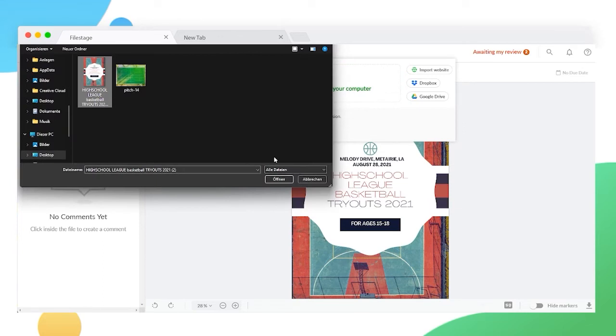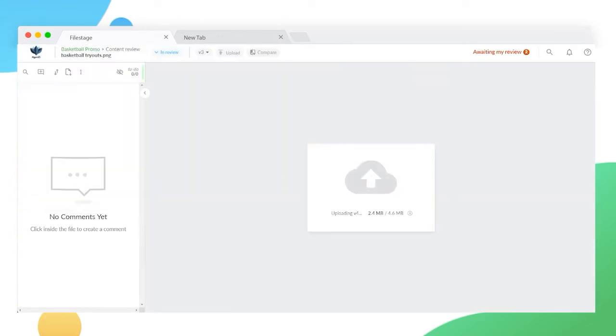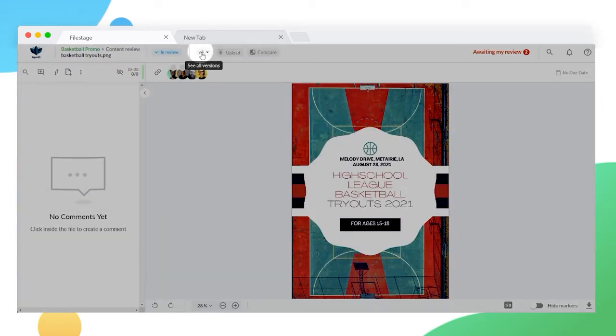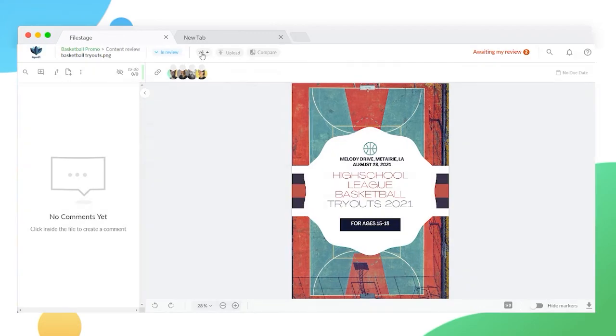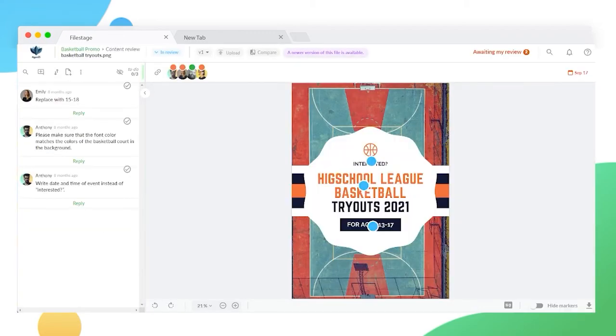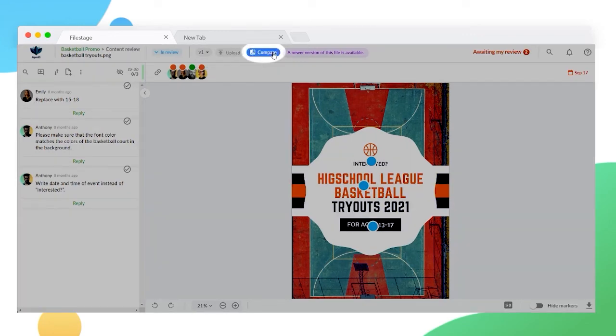The latest version will not have any comments because it is a new file, but you can switch between the historic and new versions to see past remarks and the progression of that file. You can even compare two versions side by side by clicking the compare button on the top of the screen.